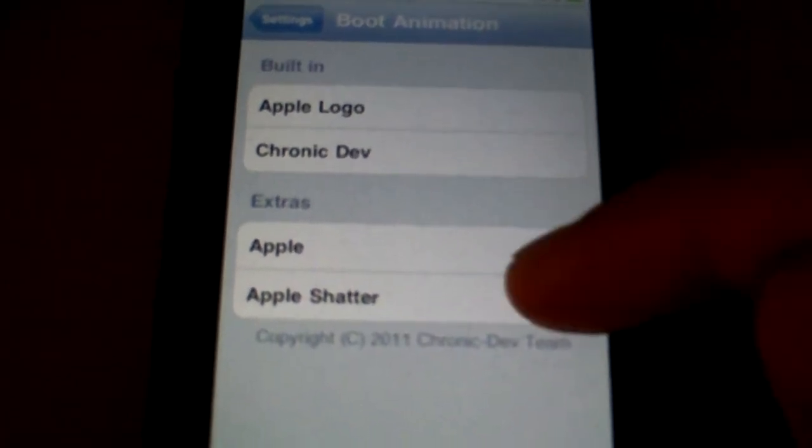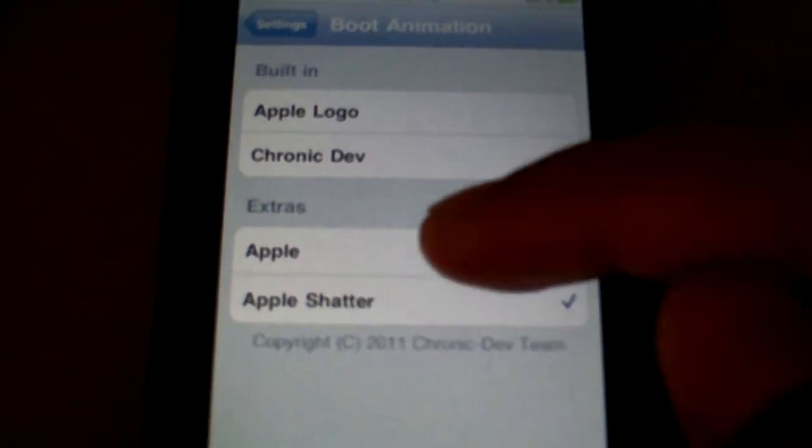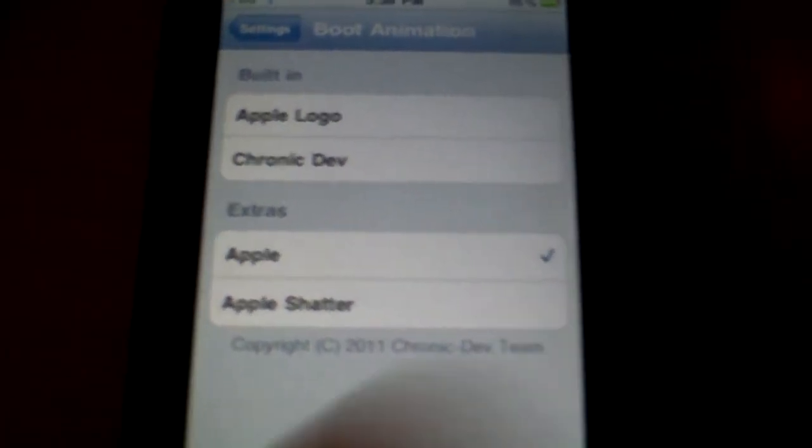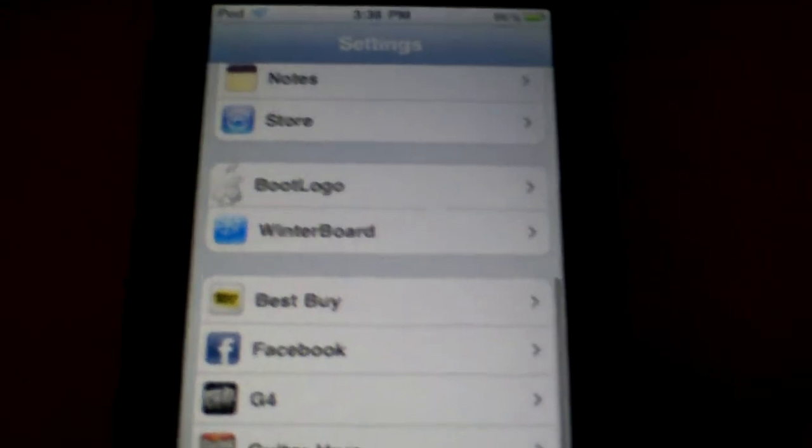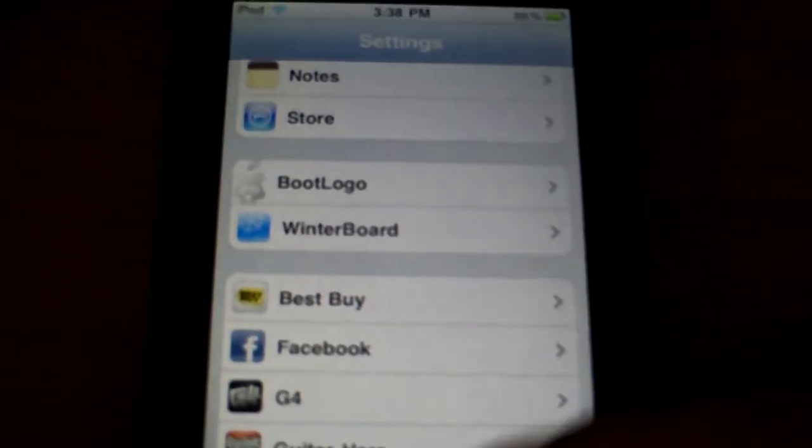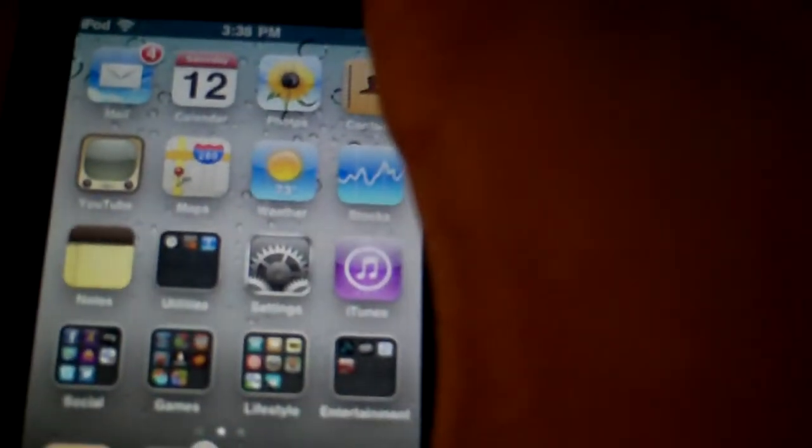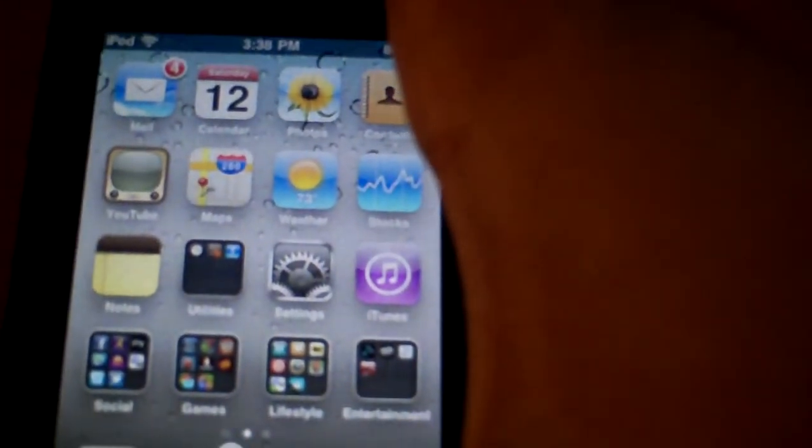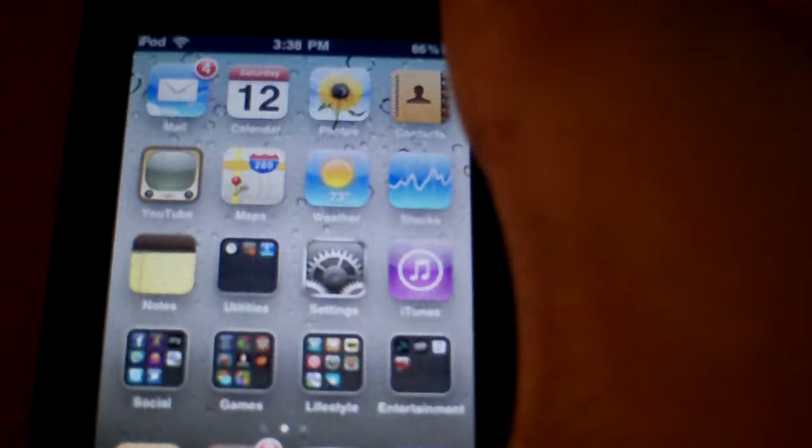So I have it on Apple Shatter right now. Let's just change it to Apple, and then I'll close out of it and shut off my iPod.